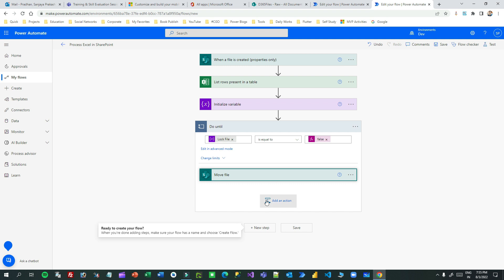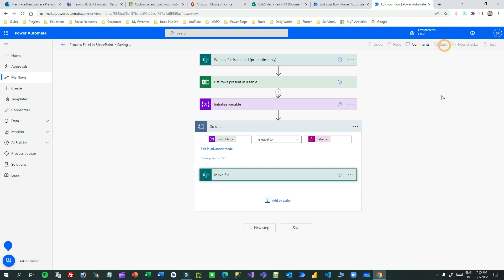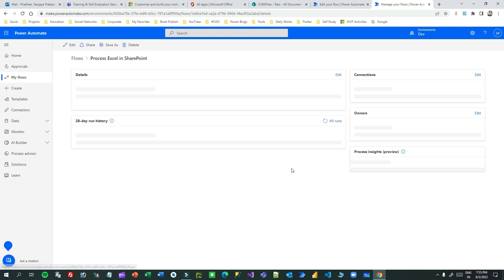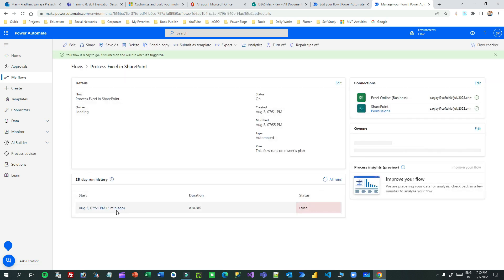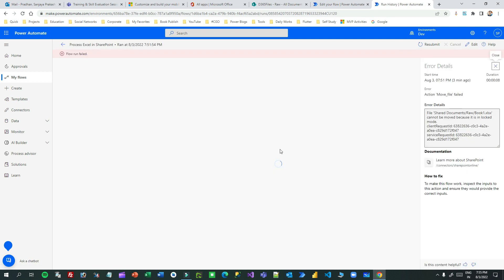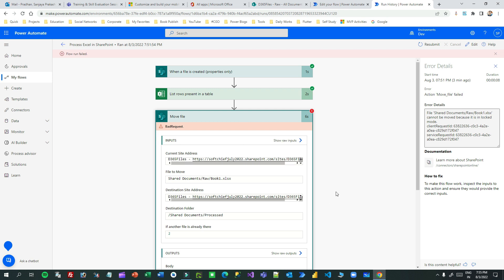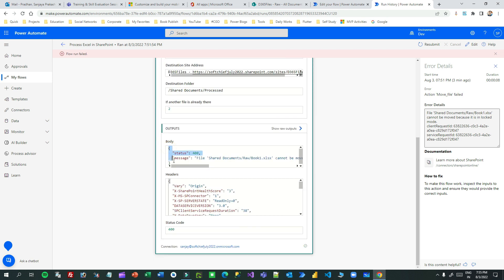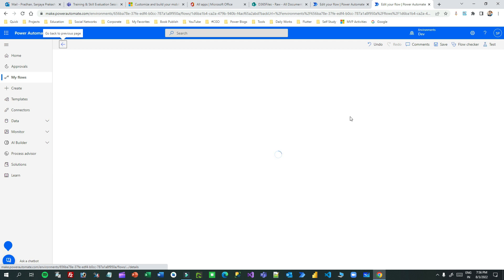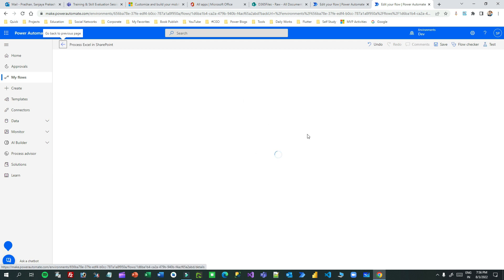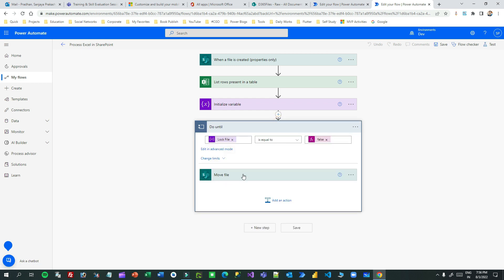Open the last failed step, go to the body section, and copy the entire response. We need this because we have to parse that response. After the Move File step, add a Parse JSON action. We need Parse JSON to extract properties from the body response of the Move File step.